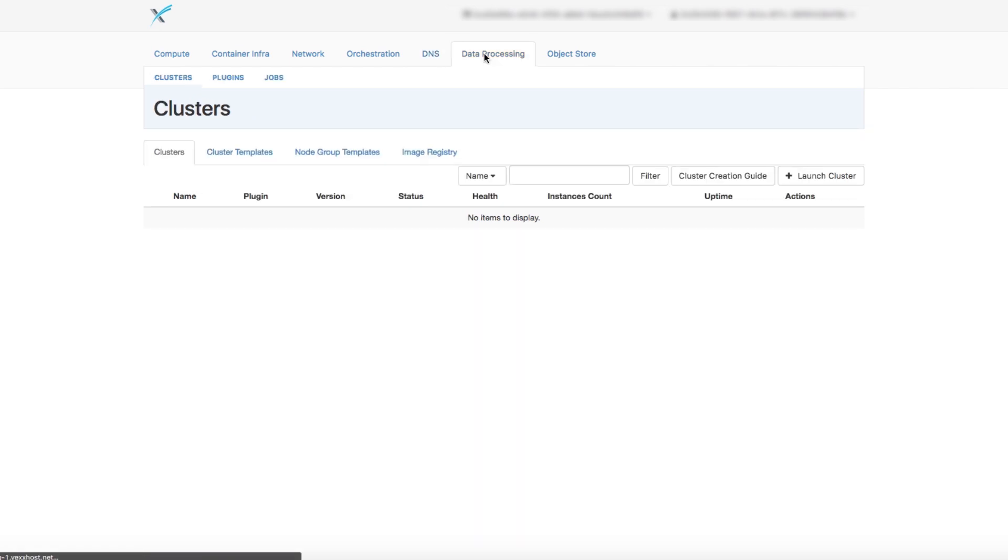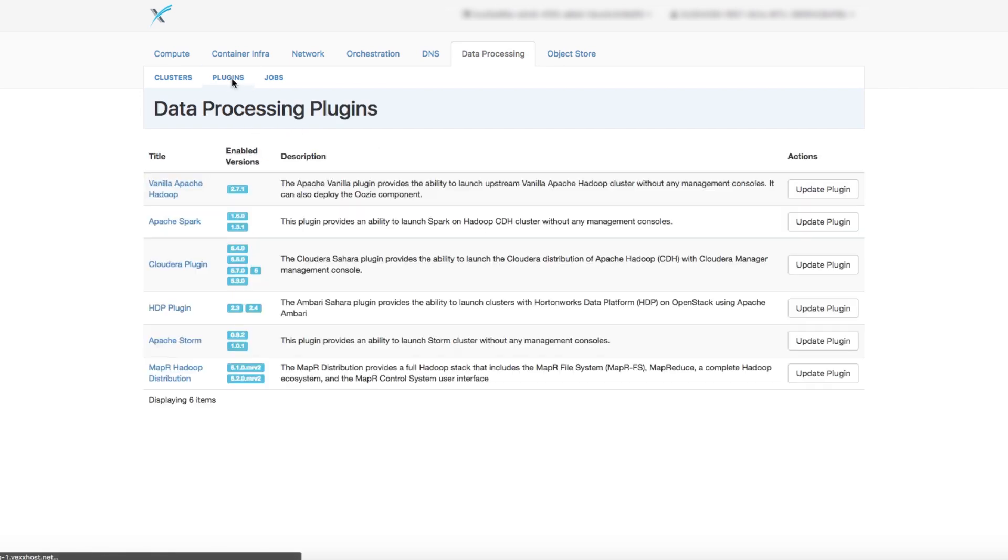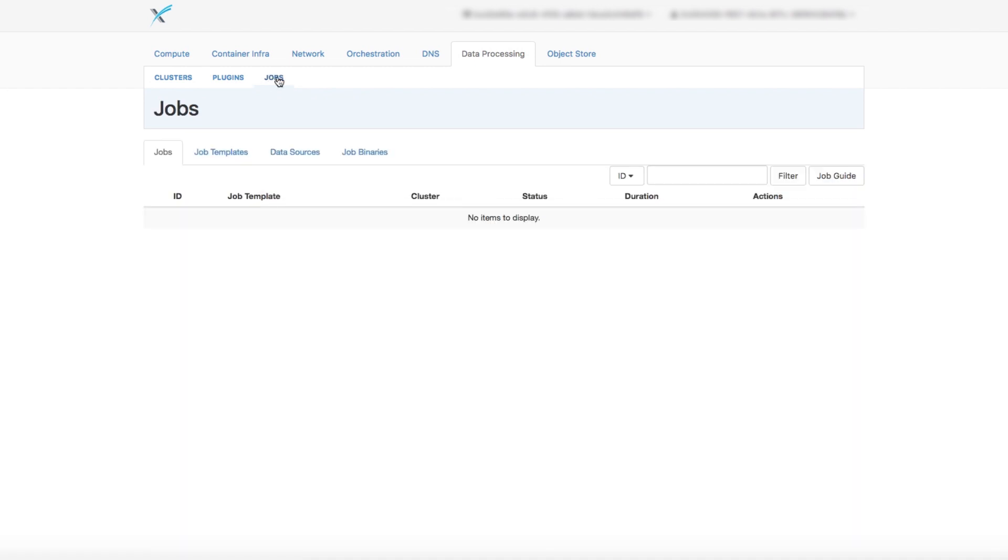In the Data Processing tab, you have access to big data tools, such as Hadoop and Cloudera plugins. You can create clusters and choose between the available plugins.